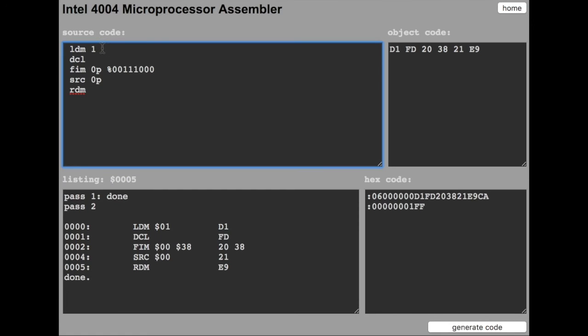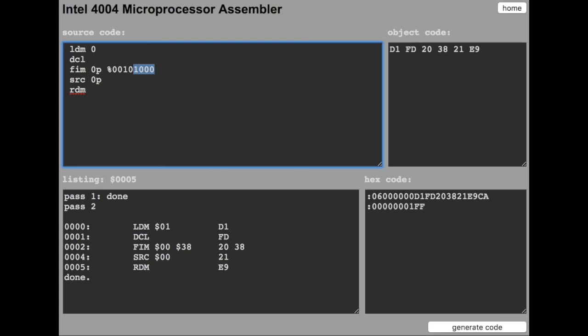Let's choose bank 0 and chip selection 0, and register 2. This is binary 10. And the rest we don't need it because the command we are going to use doesn't take care of it. Loading the accumulator with the value of 3 and writing status register 2.